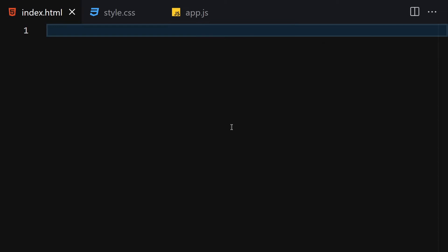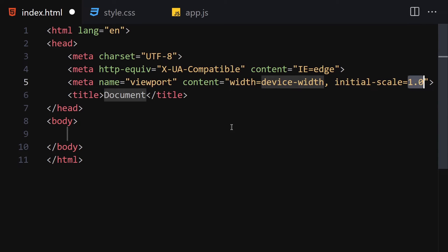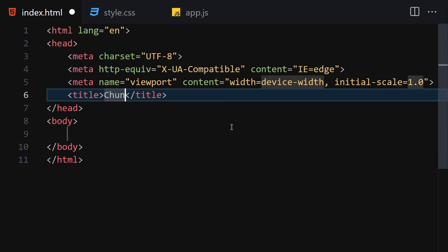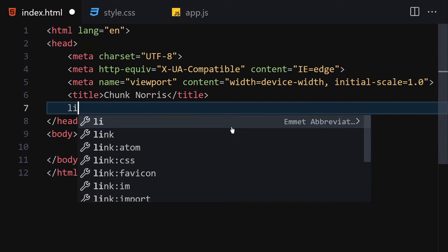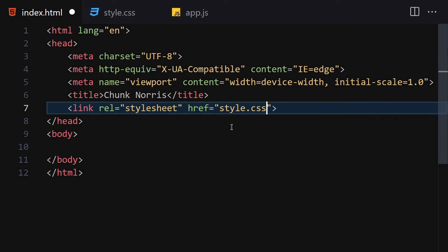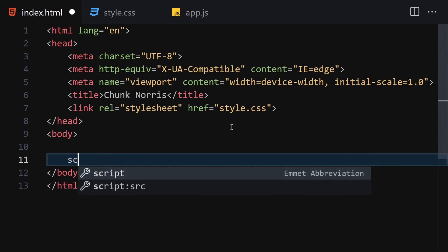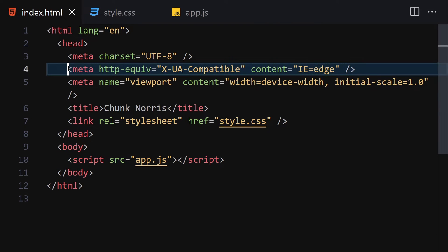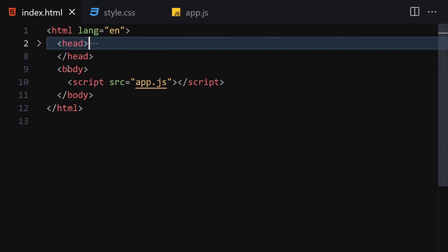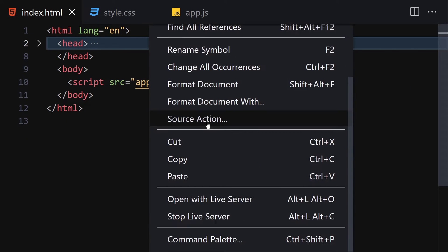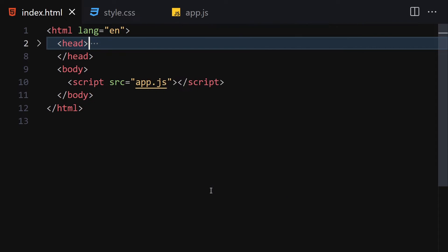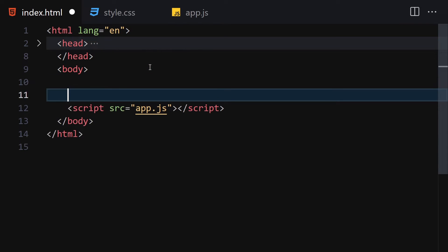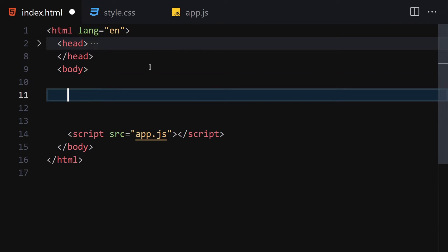Let me make the editor a bit bigger so we can focus on our code. The first thing I'll do is write the DOCTYPE HTML, change the title to 'Chuck Norris', link the CSS file and also the JavaScript file, then right-click and open it with Live Server.